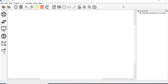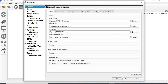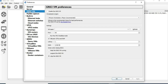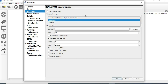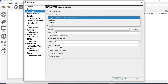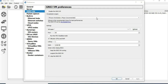First, open GNS3. Then go to Edit > Preferences. Let's go to GNS3 VM. If you go to GNS3 VM, here you have options: VMware Workstation, VirtualBox, Hyper-V, and Remote. The recommended option is VMware Workstation. You can select that.